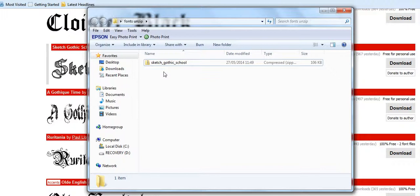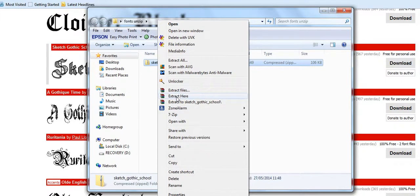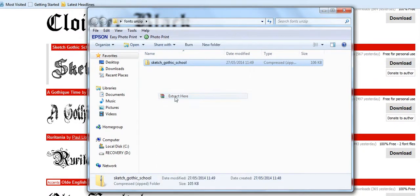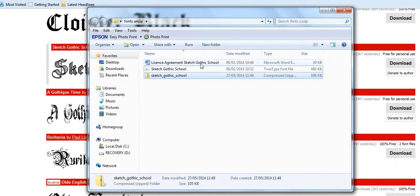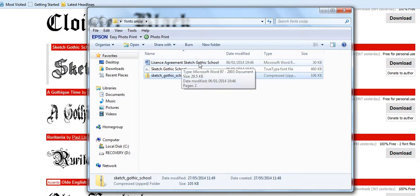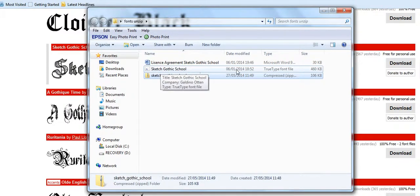Which means you're going to need something like WinZip, 7-Zip, or something along those lines to extract the content. So we simply right-click on the file. I'm going to extract here, which will then give us the file that we're looking for. That's the licensing agreement there that you should read, but that's the actual file. As you can see, under file type, TrueType font file.